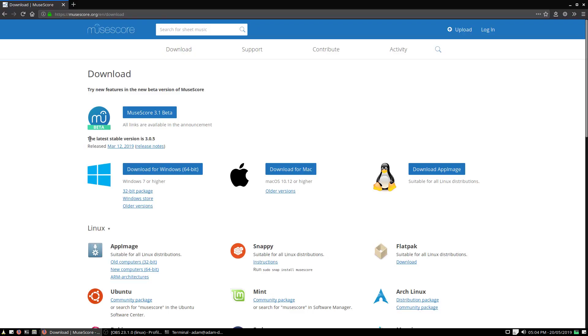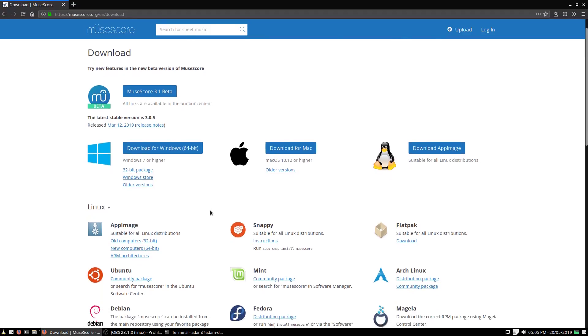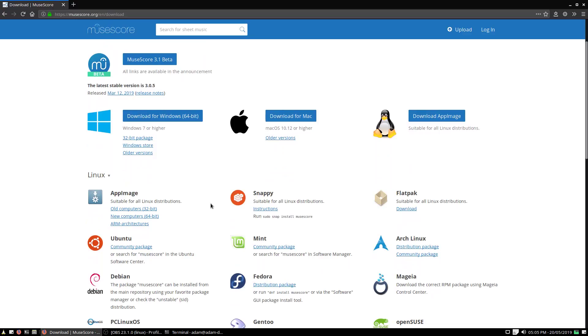Because sometimes Ubuntu can be a bit behind on things—not quite as much as Debian, but their idea of stable is a tad more conservative than the most current stable version, and I like to have more updated software. So if you do this through the terminal or software center, you're just going to get version 2-something.